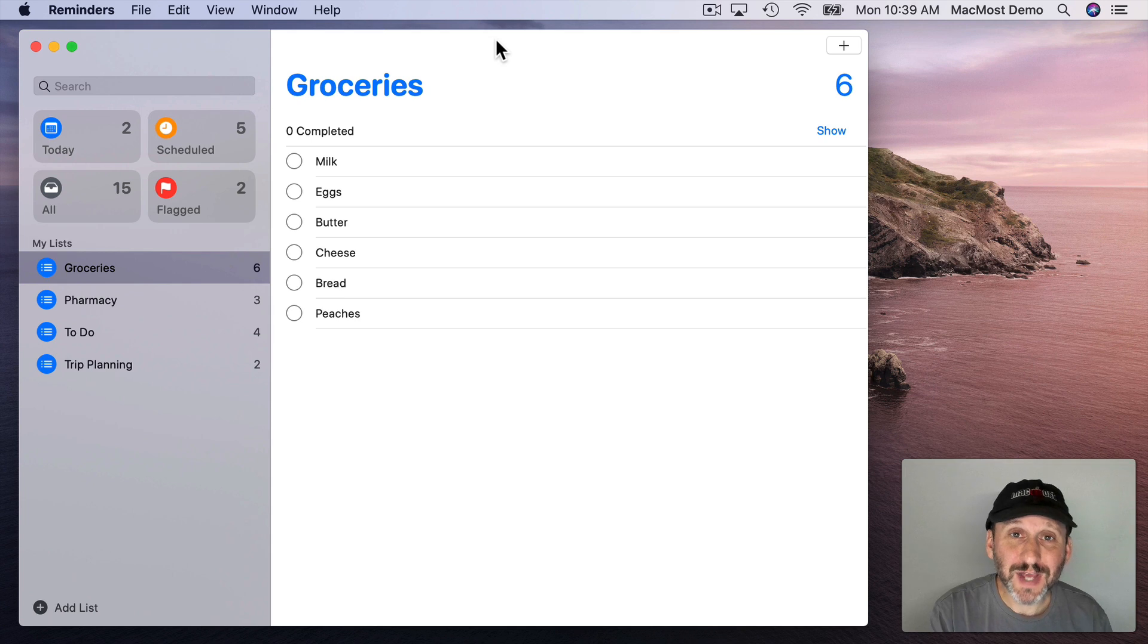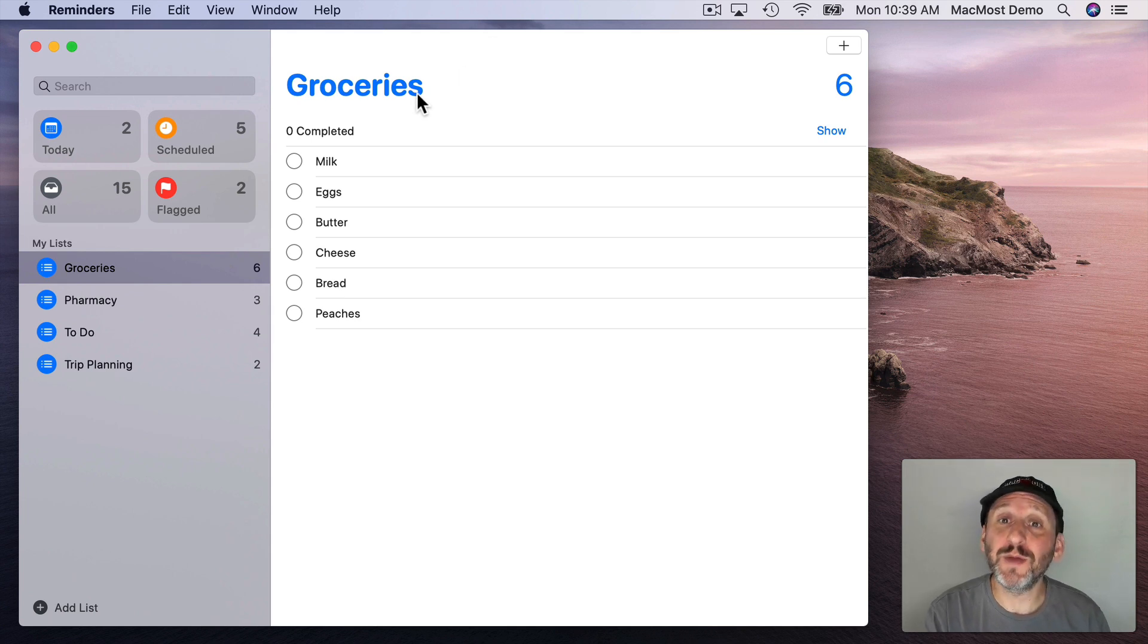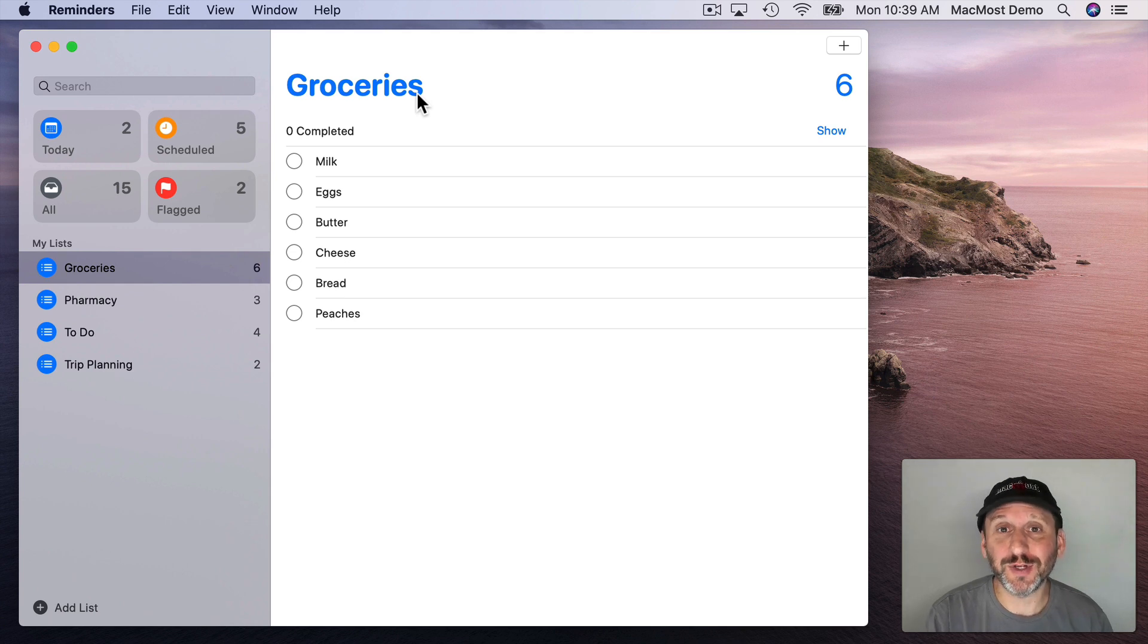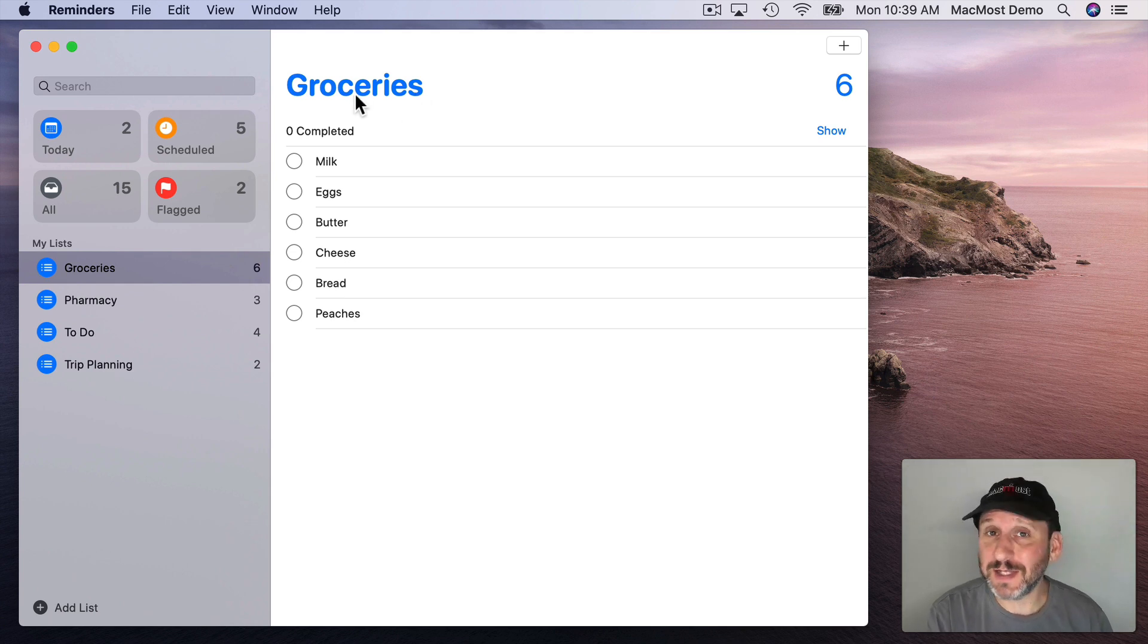So the Reminders app in Catalina has a lot of new features to match the Reminders app in iOS 13. They work together, of course, through iCloud so you can update one and see the updates on the other.